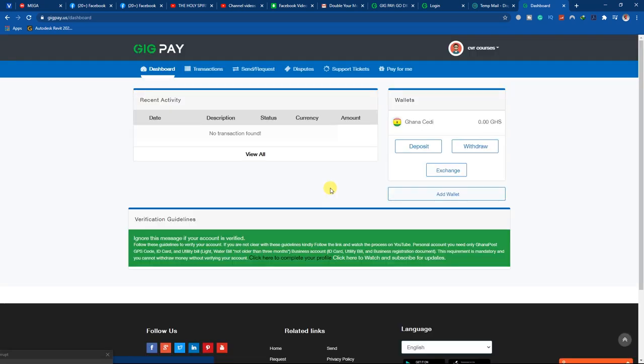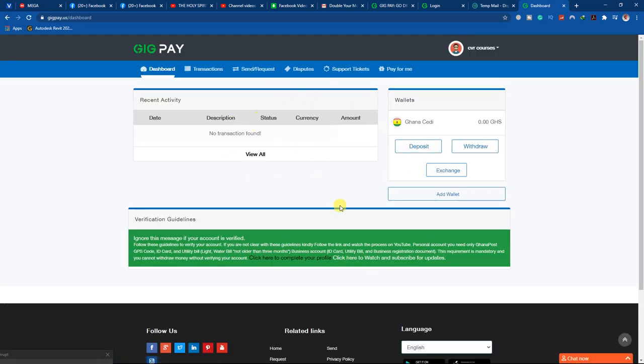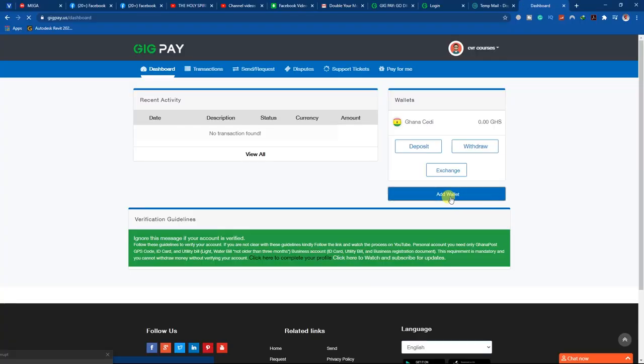Now I'm logged into my dashboard. This is your dashboard. We have two main things: you can deposit money or withdraw money. For example, if you want to transfer money from your PayPal account straight to your MTN Mobile Money account, first you have to deposit into your GigPay account. But before you deposit, you have to add your wallet.